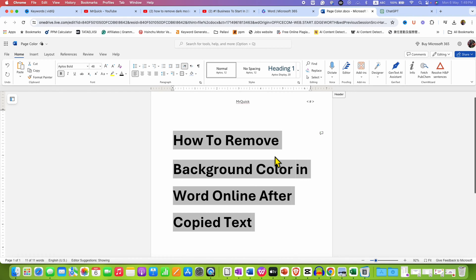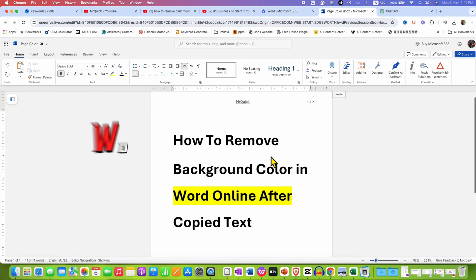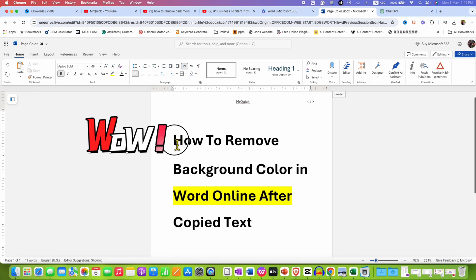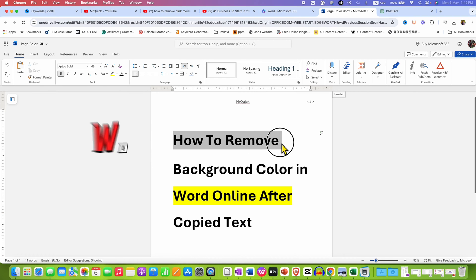And then click inside the document. Now, as you can see, we have gotten rid of the first shading because it was a paragraph shading.